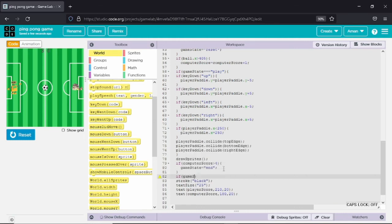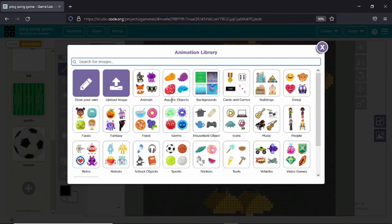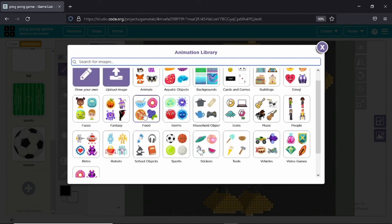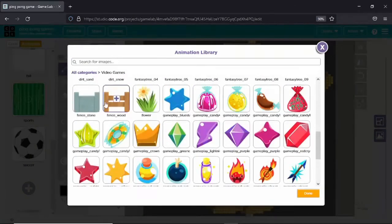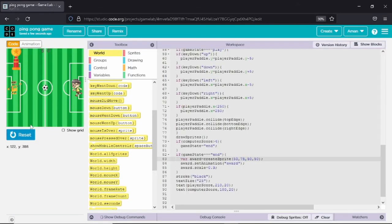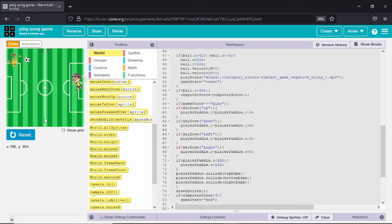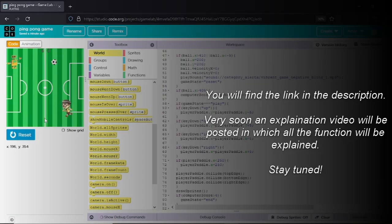If game state equals end, we will create a sprite variable for the award and in the animation we will select another animation from the library. I will select the second trophy animation for this winning screen.